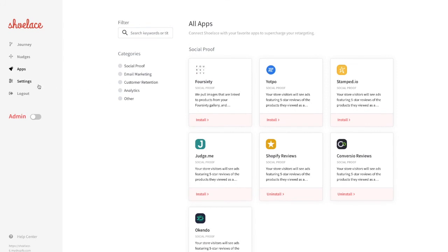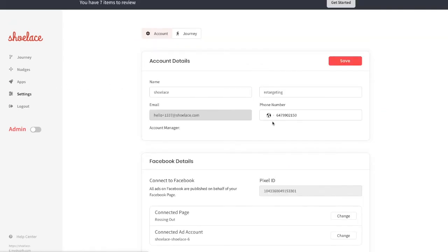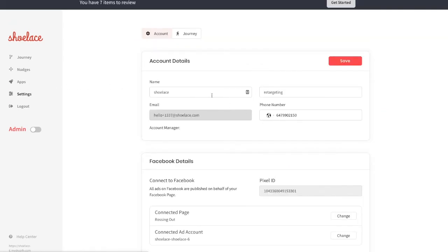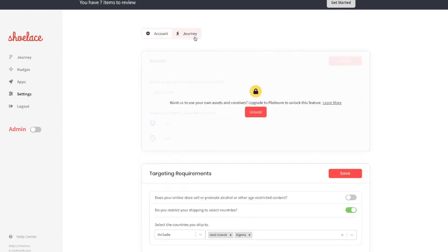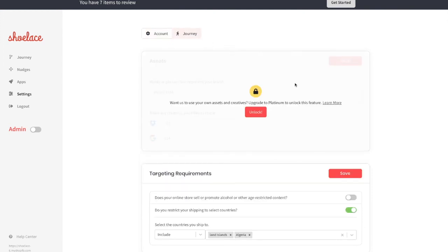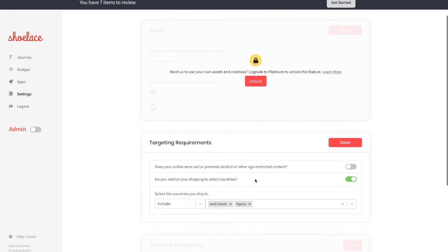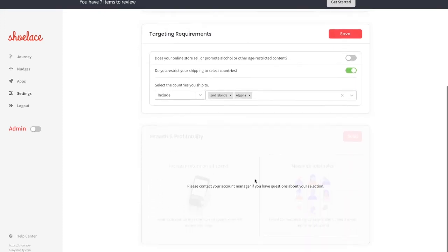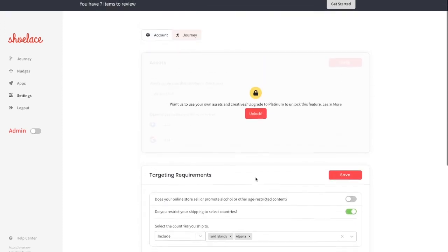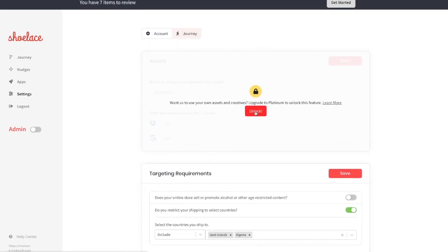Last but not least is our Settings page, where you can update basic account information such as your name, number, email and Facebook details. From the Journeys tab, you can configure specific targeting requirements and paste a link to a Google Drive or Dropbox folder with creatives for our team to use in your ads. Some of these features may be unavailable, however, depending on your subscription type.